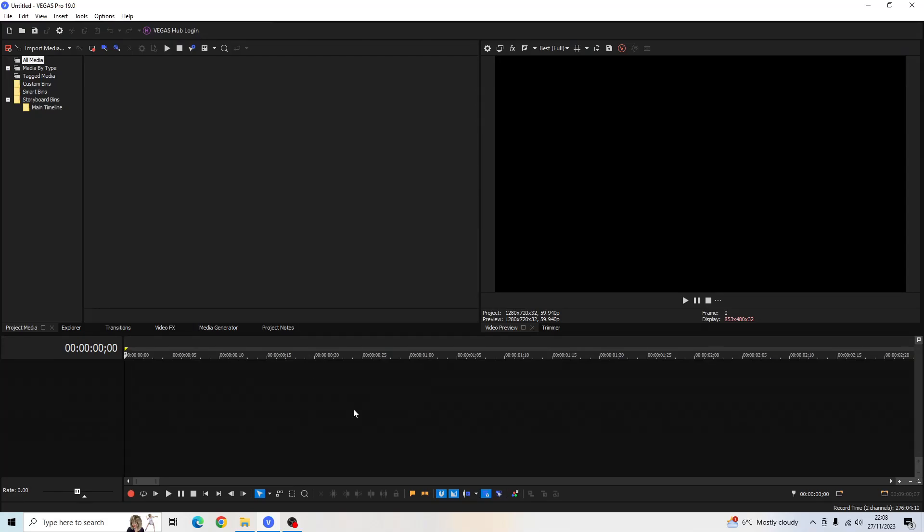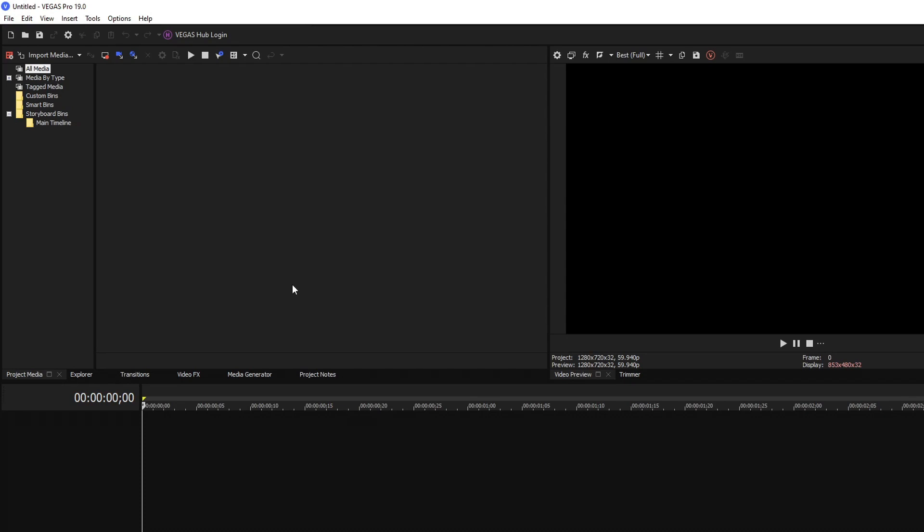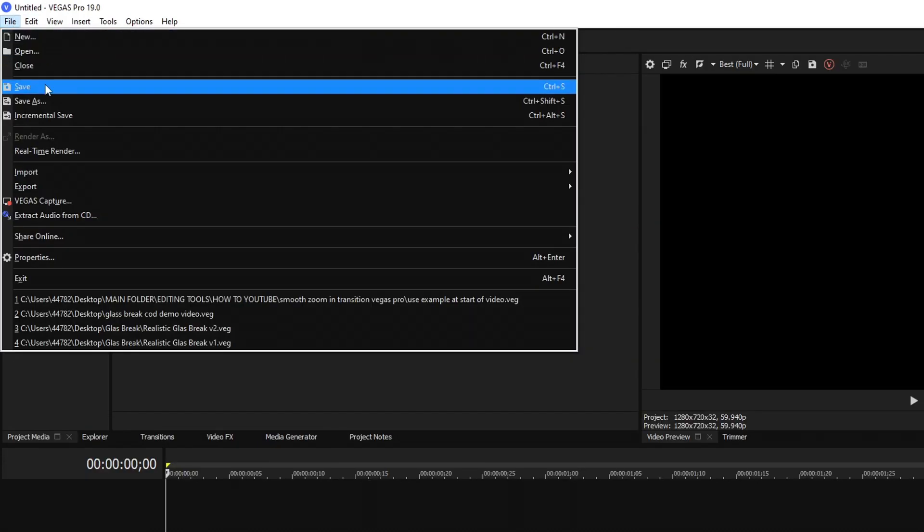Today I'll be showing you how to render TikToks in Sony Vegas Pro. First thing we have to do is go to File and then go down to Properties.